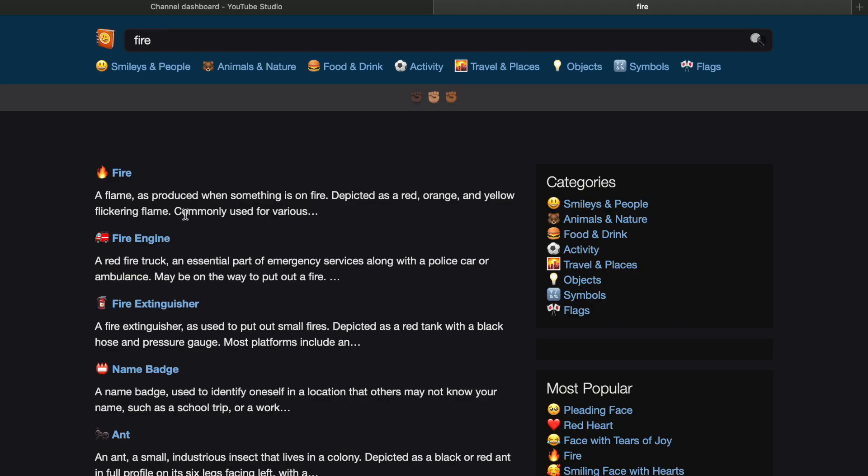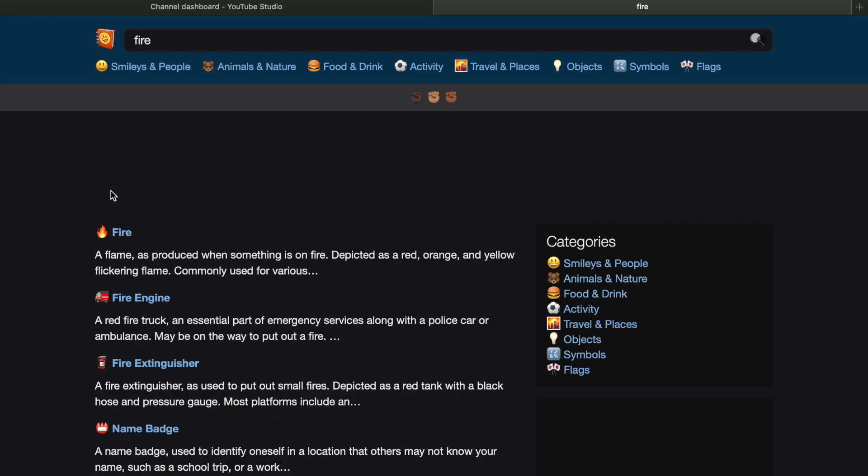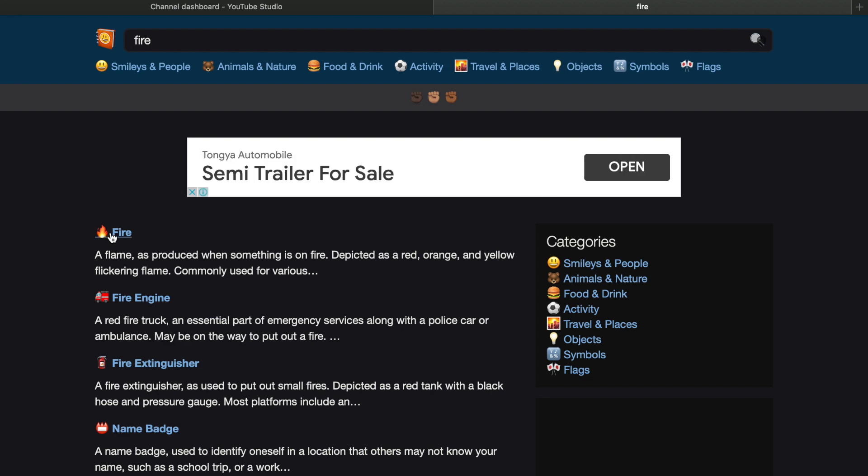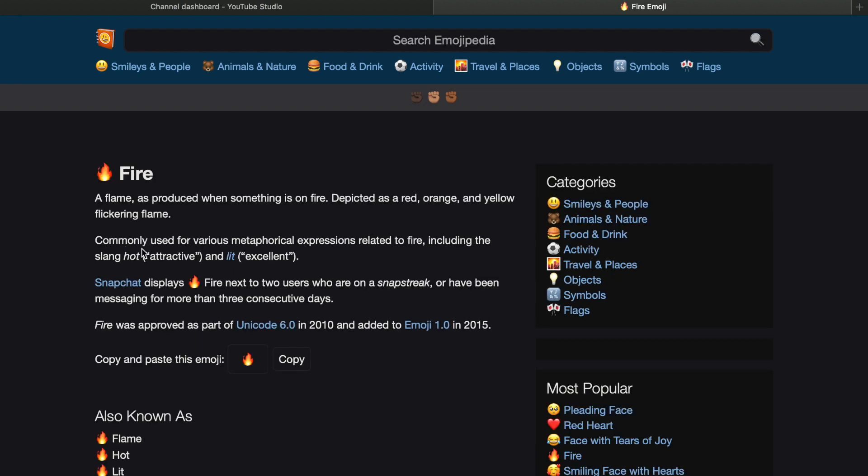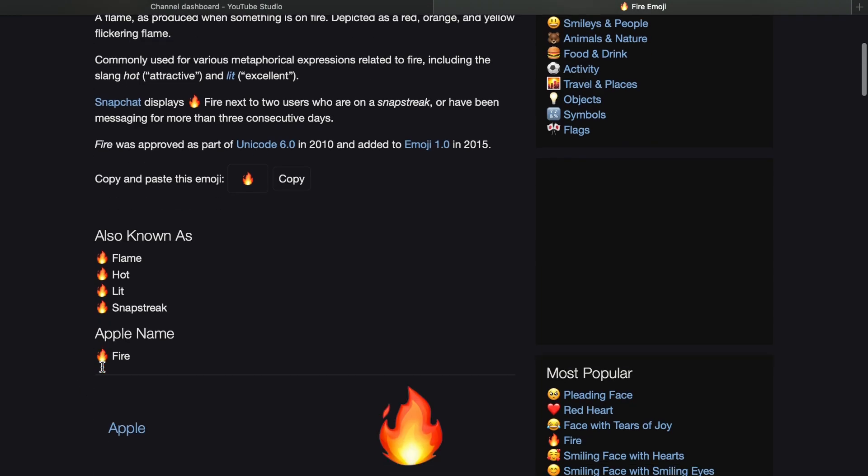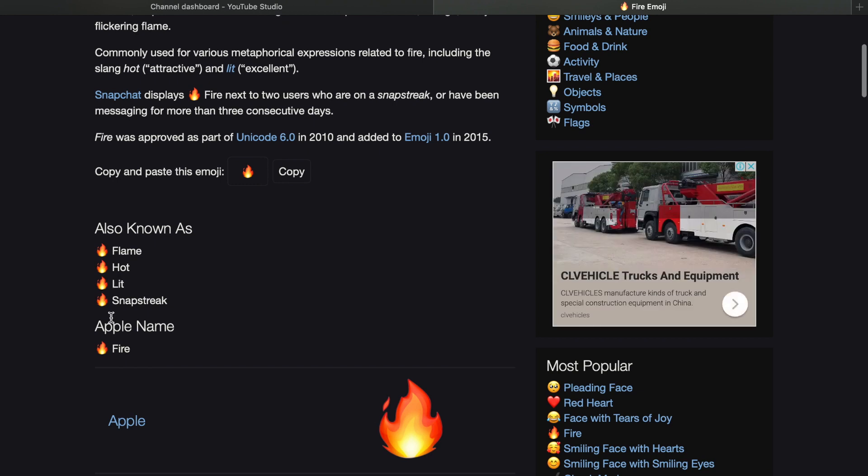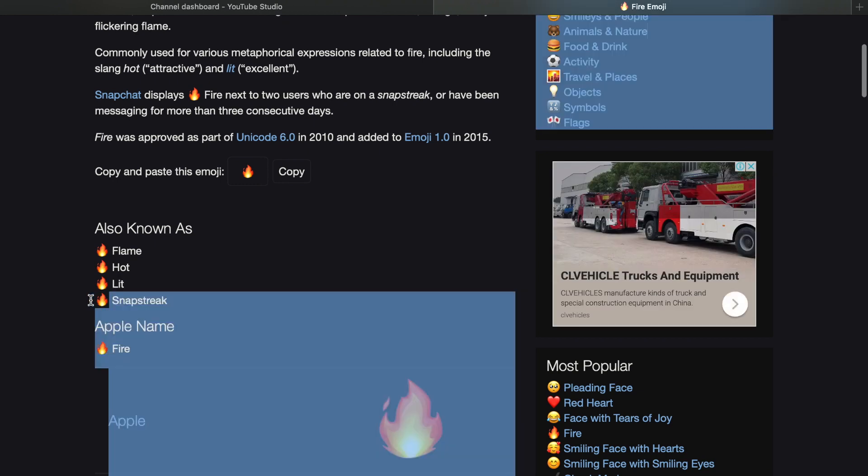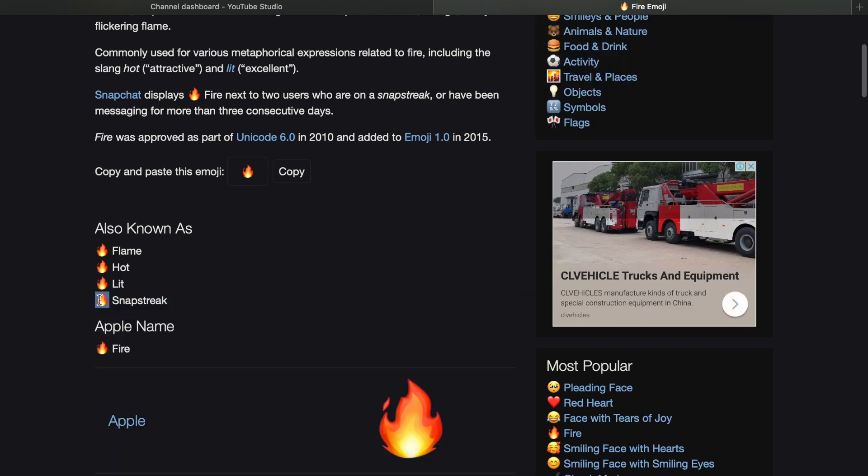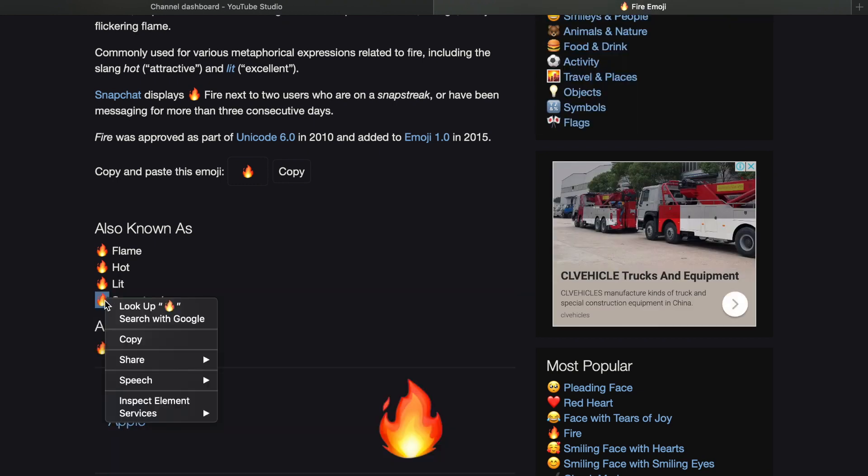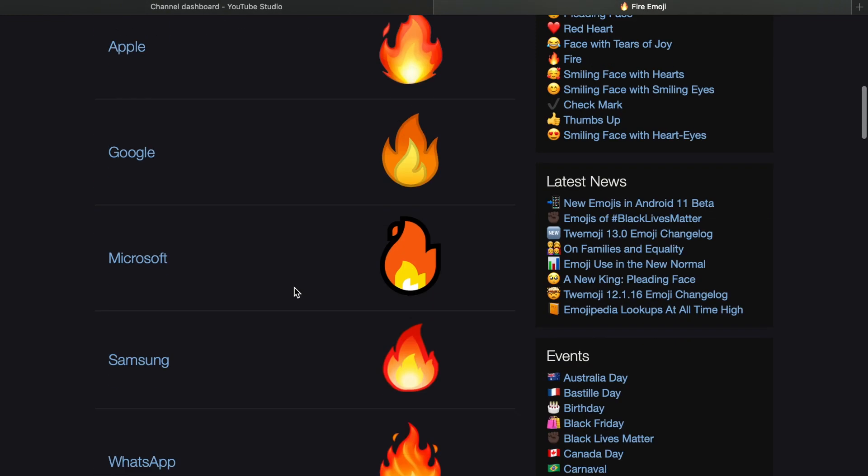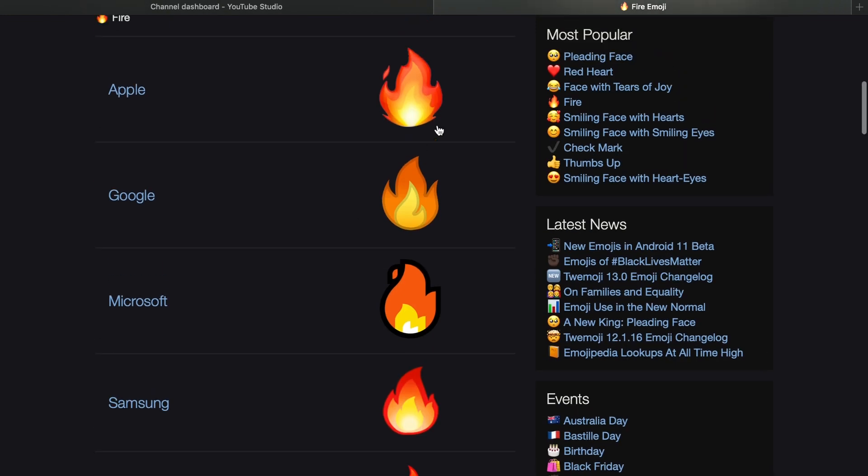For example, if I want fire emoji, I can see this is a fire emoji. All I'm going to do is click on it, and in here I got different kinds of fire emojis. So all I can do is select it and copy that emoji. I click on copy.